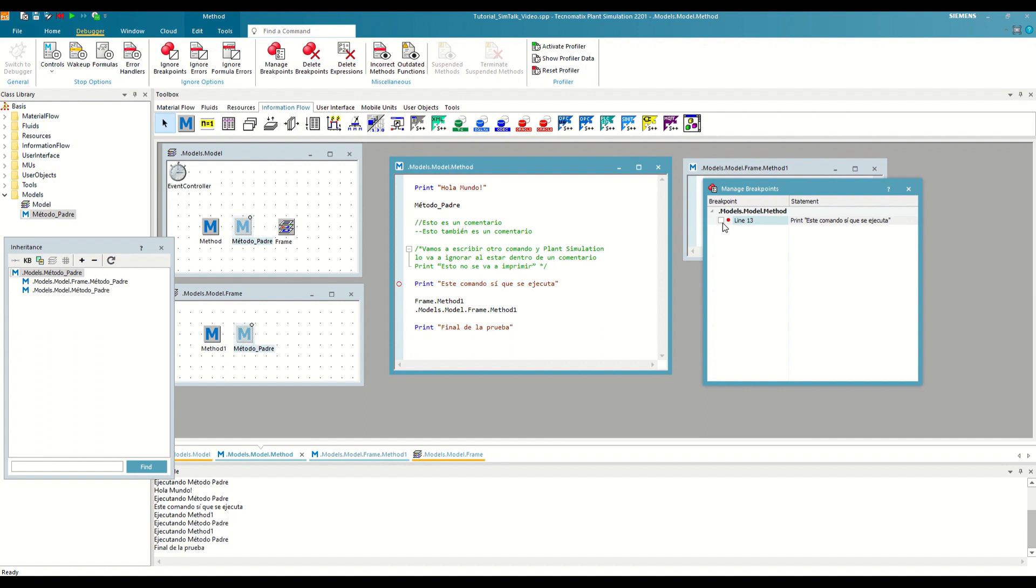With this, we have reviewed how the debugger works, the essential tool that will help us throughout this series of videos to understand how our methods work. In the next video, we will use the debugger to go more in-depth into programming in SimTalk, talking about the use of variables and what working with them gives us. Greetings and until the next video.